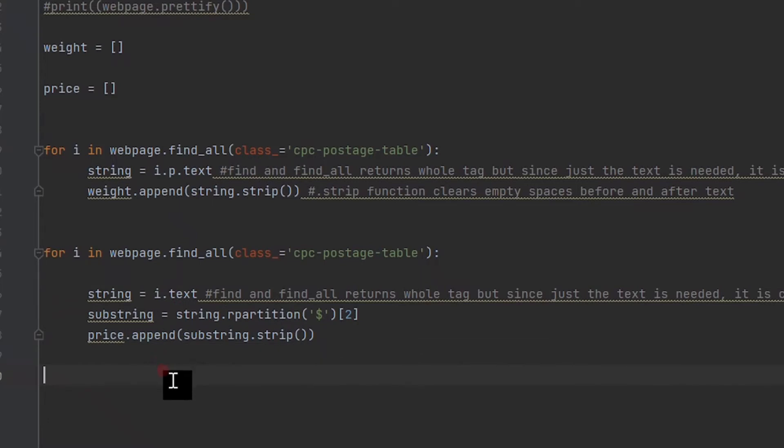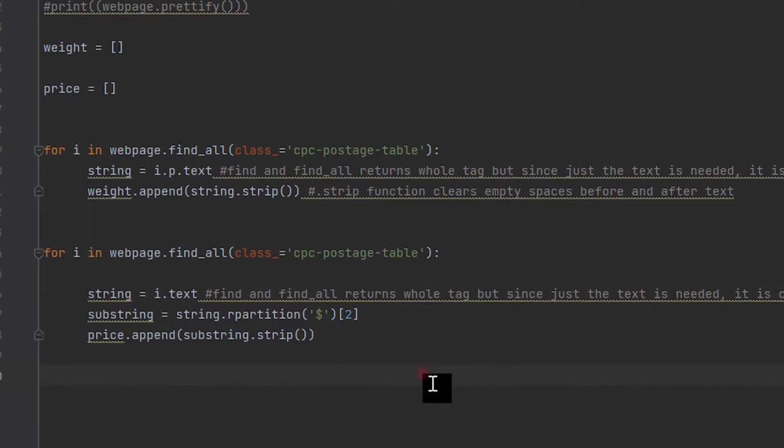Now we want to just store the text displayed on the website into a string variable. Therefore, we create a string variable called string and then store the text itself using the dot text method. We can also pass a parameter such as p, which is the paragraph tag that is used within the cpc-postage-table class to write the weight amounts that are then displayed.